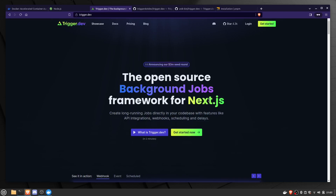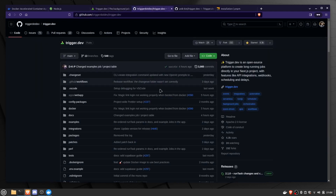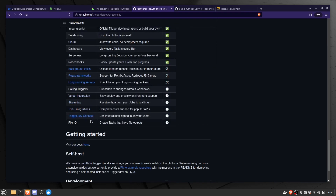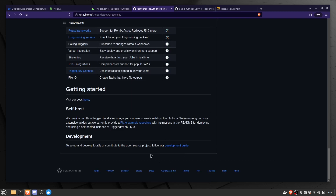Hello, this is Aniket and in this video I'm going to show you how you can install trigger.dev locally on your system. First of all, you have to go to the GitHub repository — you can click on this link and it will take you to the official GitHub repository. They have a development guide which shows how you can install the system locally. I'm making this as a video because I faced a lot of difficulty while installing it, so I'm going to mention all those problems so you can easily install trigger.dev on your system.